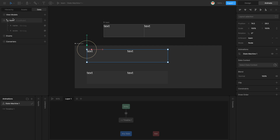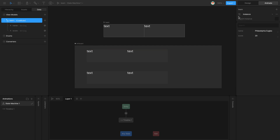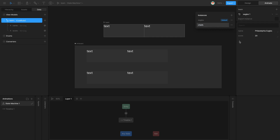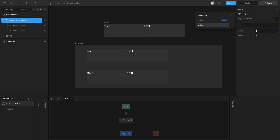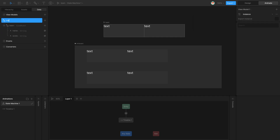In order to do that, I'm going to go to the team view model and create a new instance. I'll call the first one 'eagles' and the next instance 'chips'. Now if I select the chips view model and enter 'kansas_city_chips_10'.